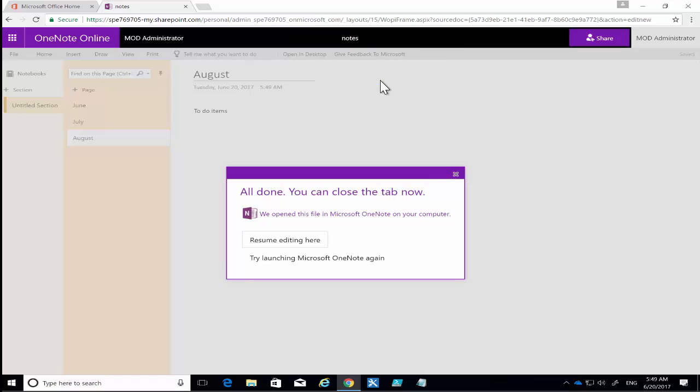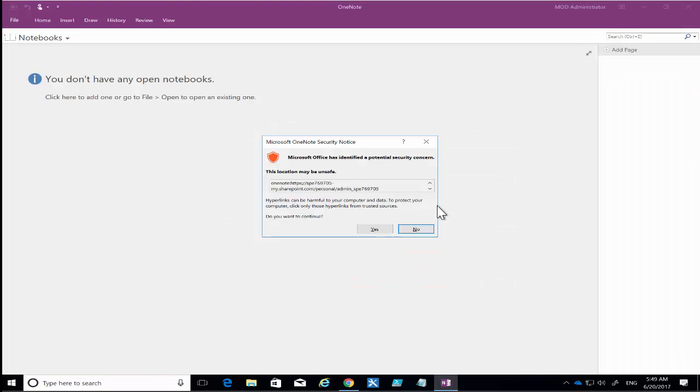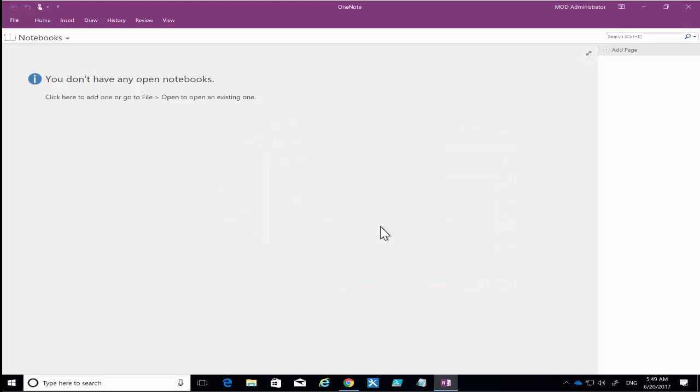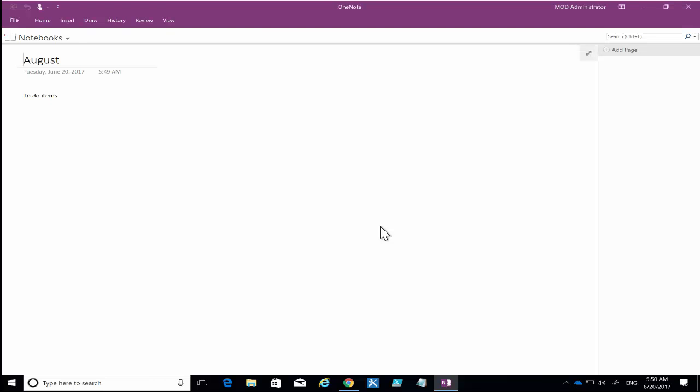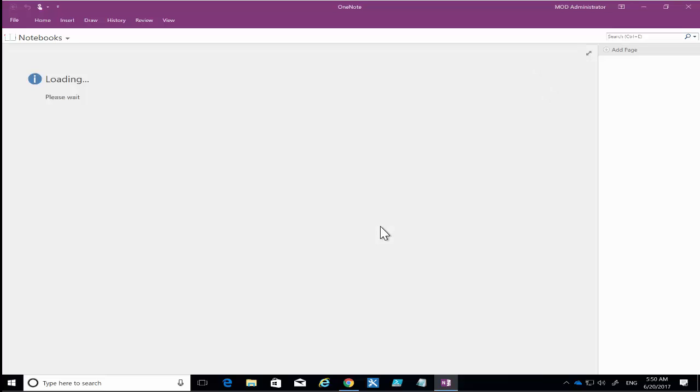Chrome, so I select that and then accept the security dialog. Now it's going to go out to Office 365 My OneDrive, pull down that OneNote, and then synchronize it with my desktop. Once we've done that we can then